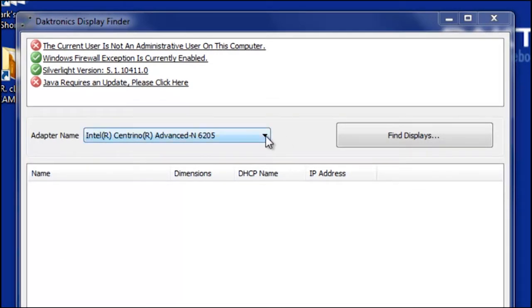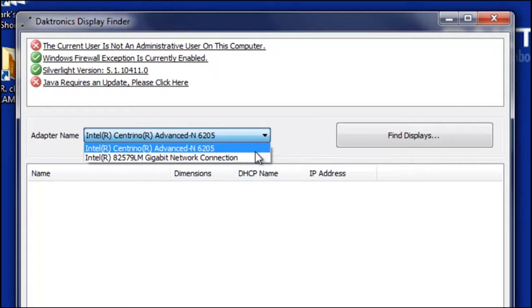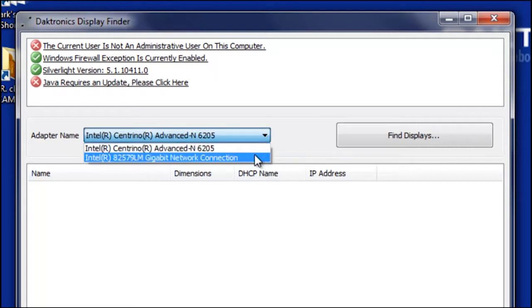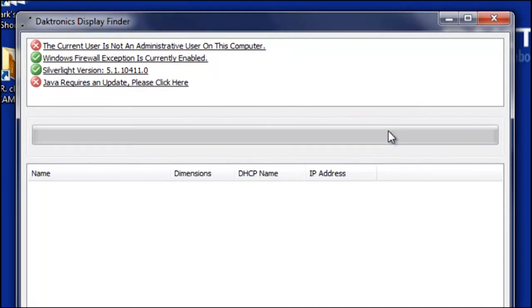The first thing I want to do is select the adapter that I'm connected to the player with from my computer, so either your wireless adapter or your LAN connection on your computer. For me, I'm going to go ahead and select my LAN connection and then click Find Displays.